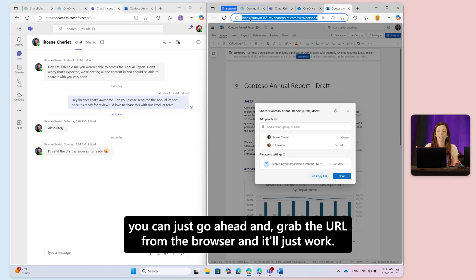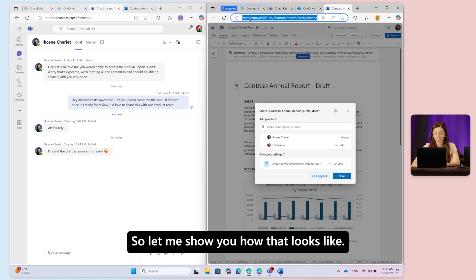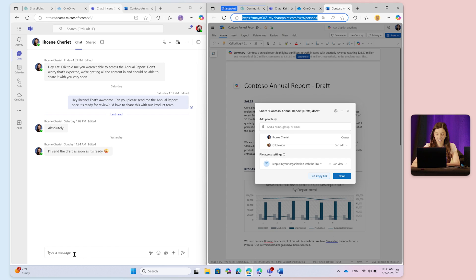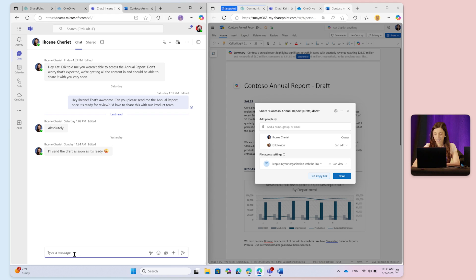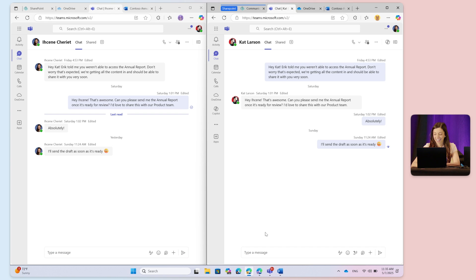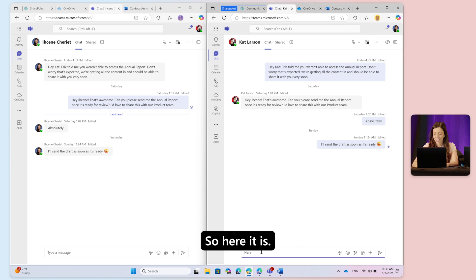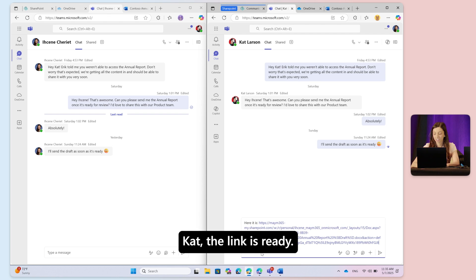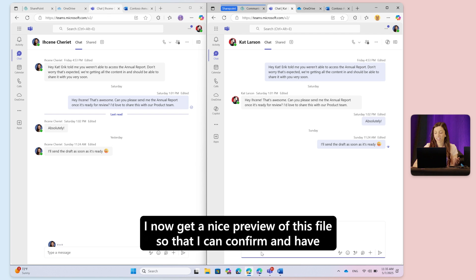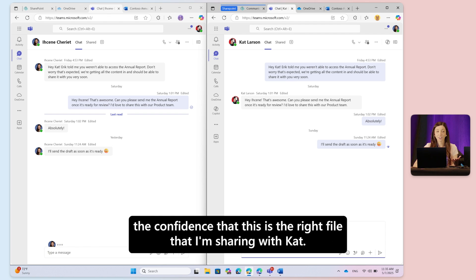Let me show you how that looks. Here it is - 'Kat, the link is ready.' I now get a nice preview of this file so I can confirm and have confidence that this is the right file I'm sharing with Kat.